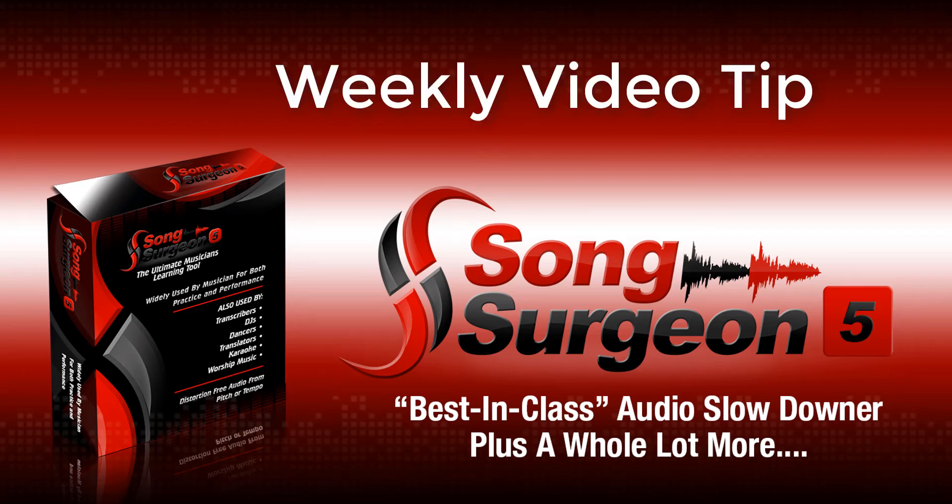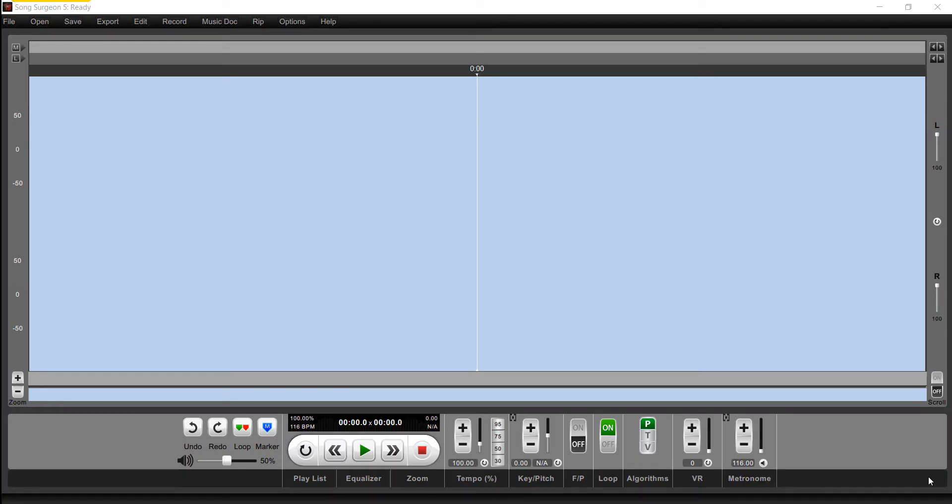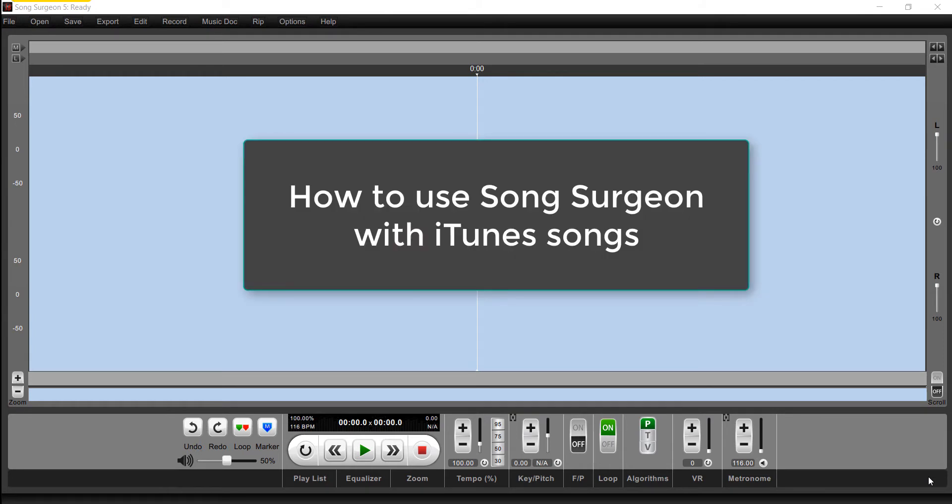Greetings, everyone. This is Jim Todd with Song Surgeon, and in this week's video tip, we're going to look at one of the most common questions we get at the help desk: how do I use Song Surgeon with iTunes?